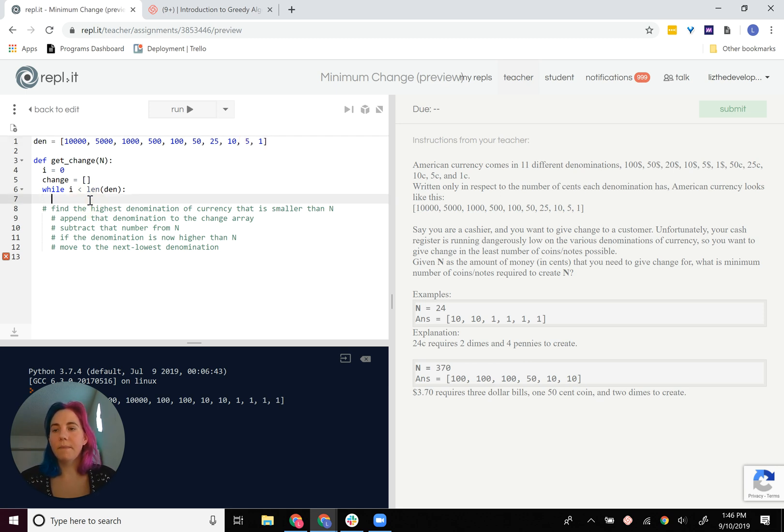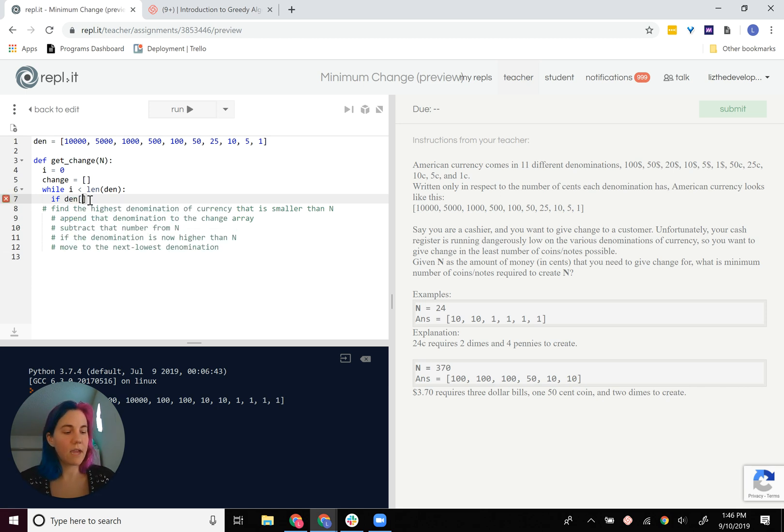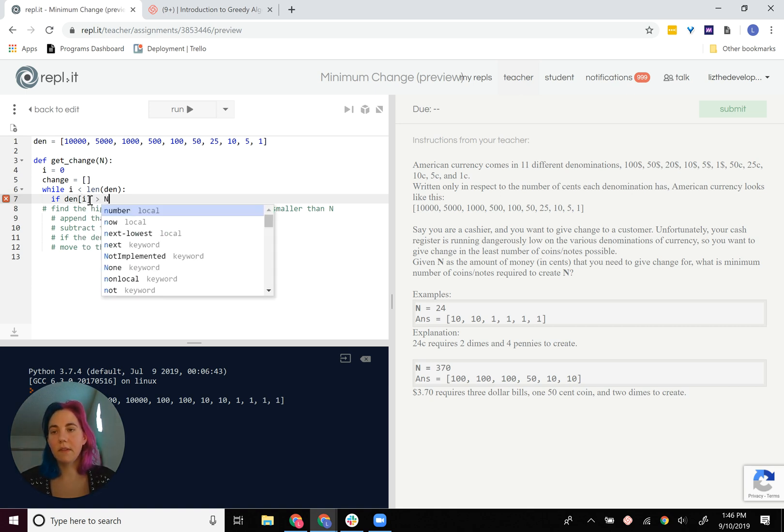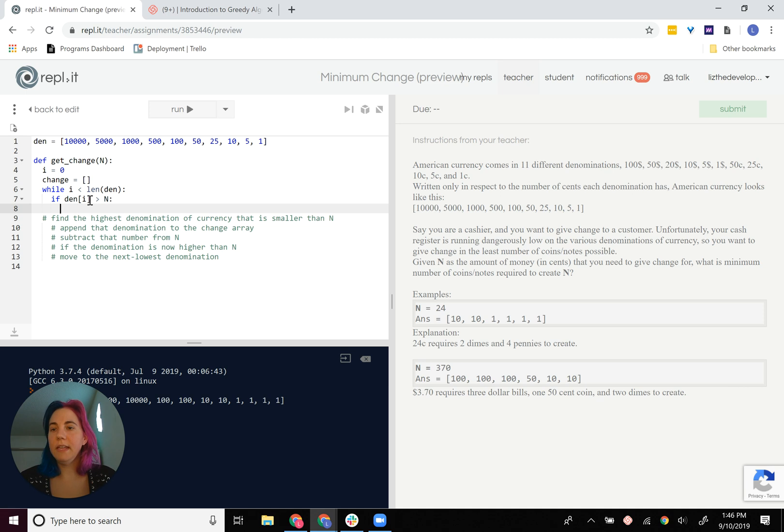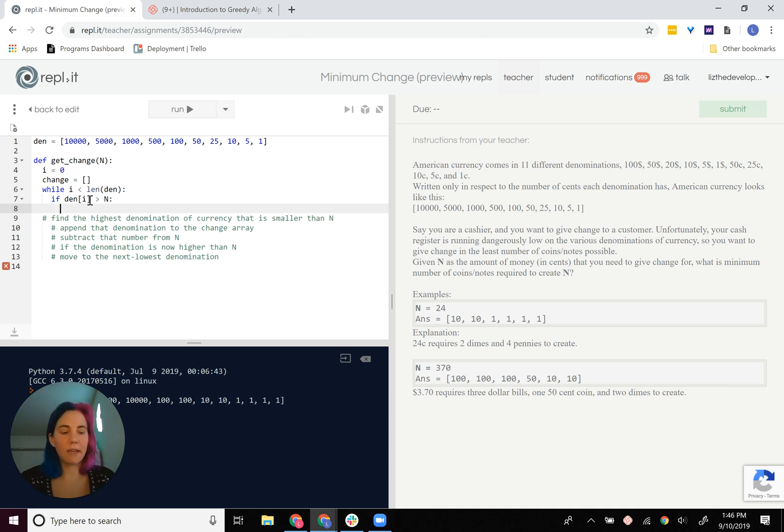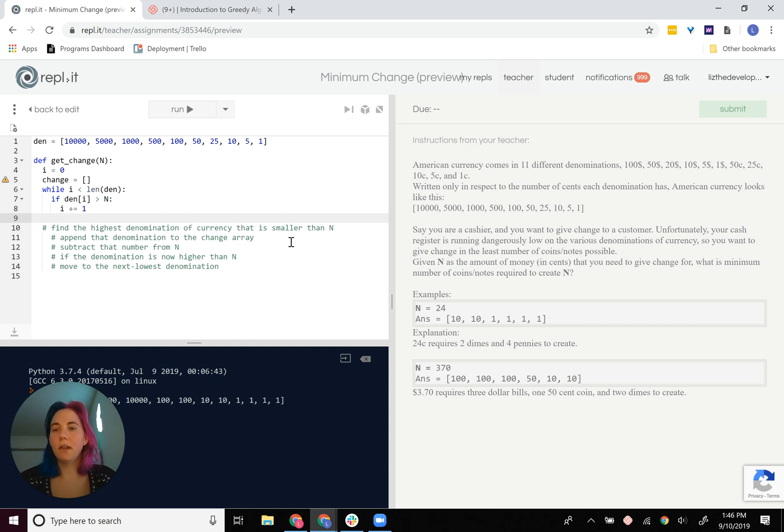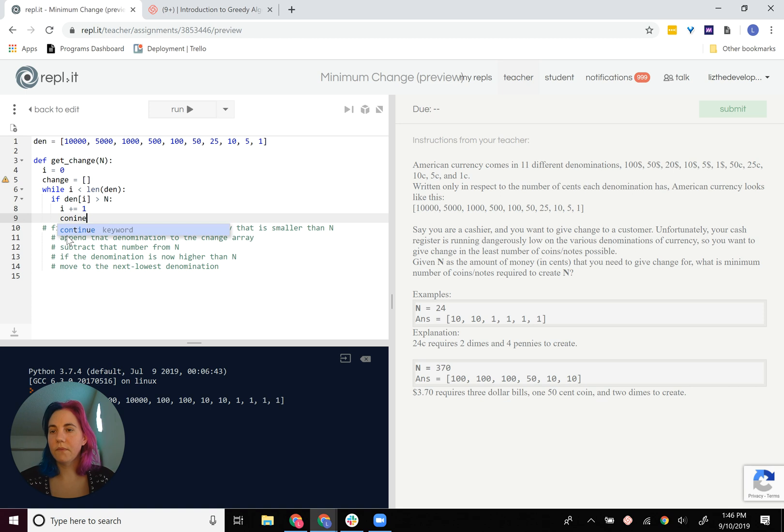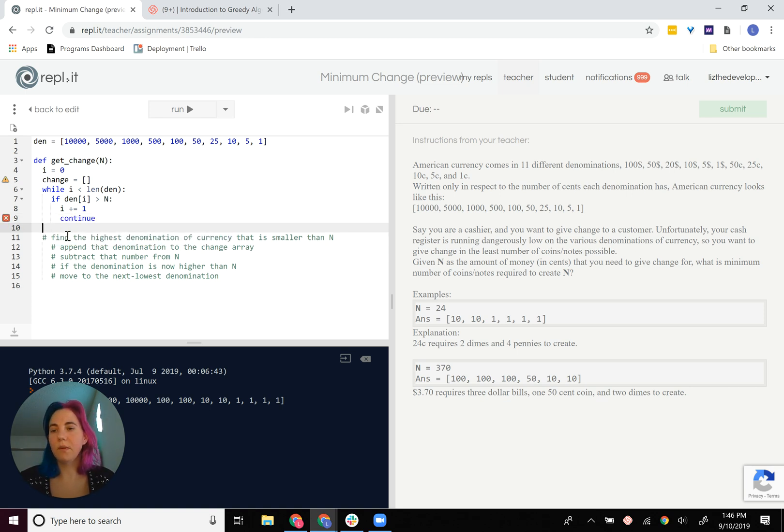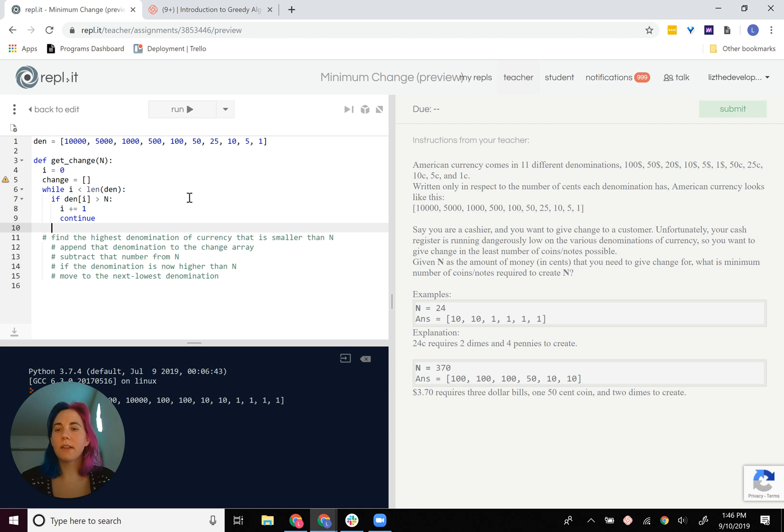All right, so the next thing I need to do is check to see if the denomination at i is greater than n. If it is, then I need to increment i, so i plus equals 1. The next highest denomination, and then continue. So that we will break out of this iteration of the loop and go on to the next one.